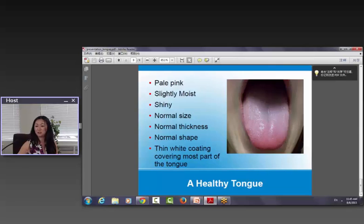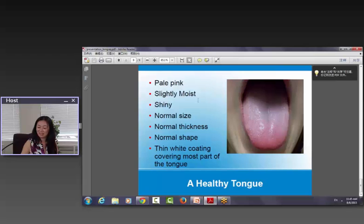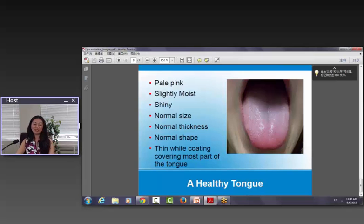The size should be normal, the thickness should be normal, the shape should be normal. You should not see teeth marks on the side, you should not see deviation, and you should not see a deep central crack. And then as for the coating, that's a beautiful coating — it's thin white fur, meaning it's not too thick, not too thin. You can still see the true color of your tongue through the coating. That is an ideal normal tongue coating. So look at this one, compare your own tongue, what do you see? It's interesting, right? Thank you so much, and we look forward to seeing you next time in our seminar.